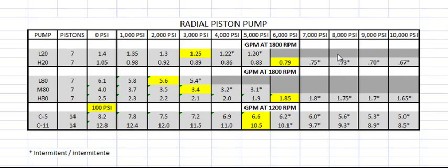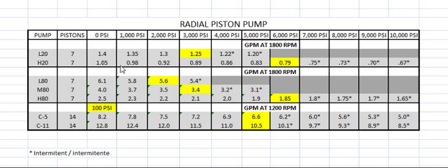First of all, we see the series 2080 and C5 and C11. We see different pressure ranges. For example, the 20 goes up to 3,000 PSI, the H20 goes to 6,000 PSI for example.